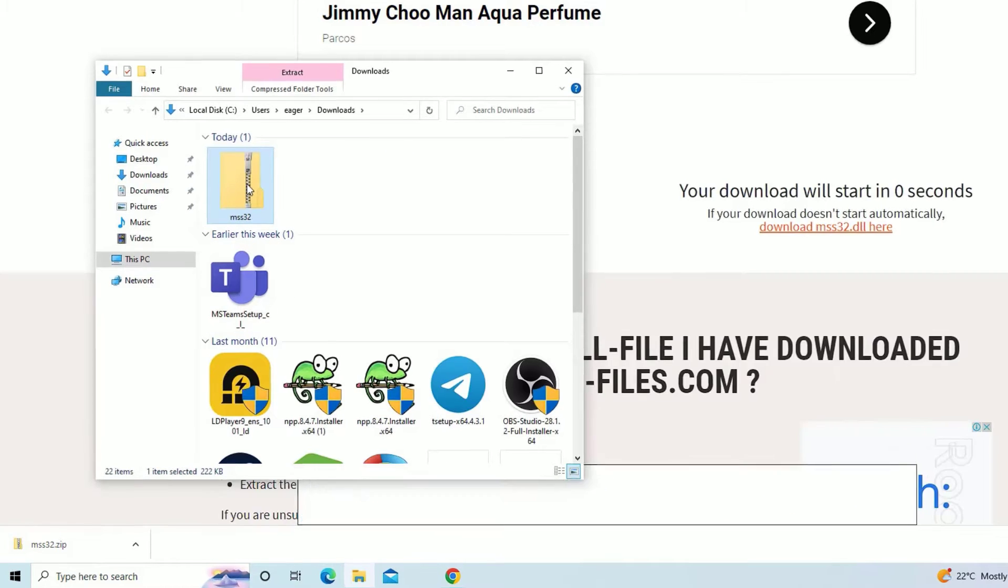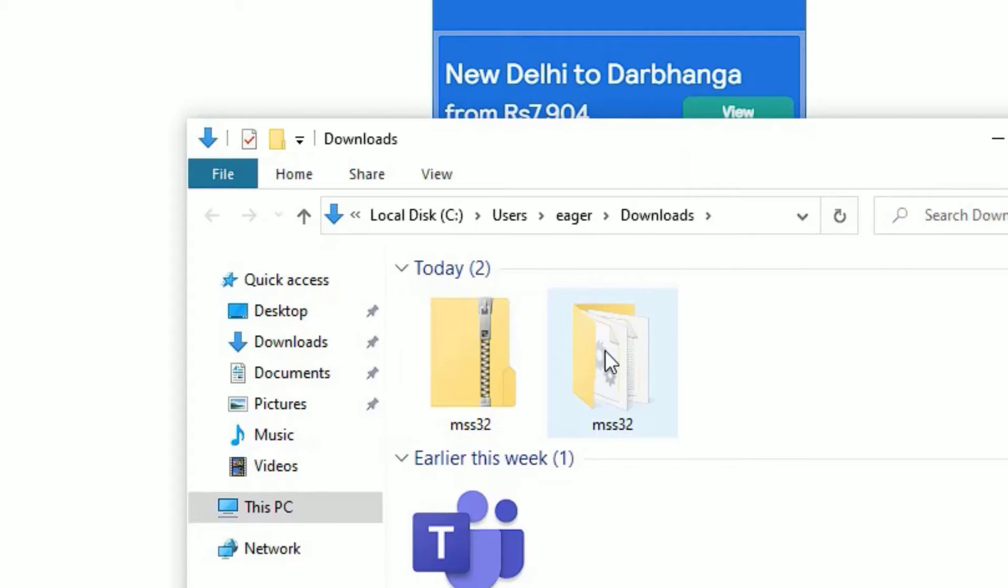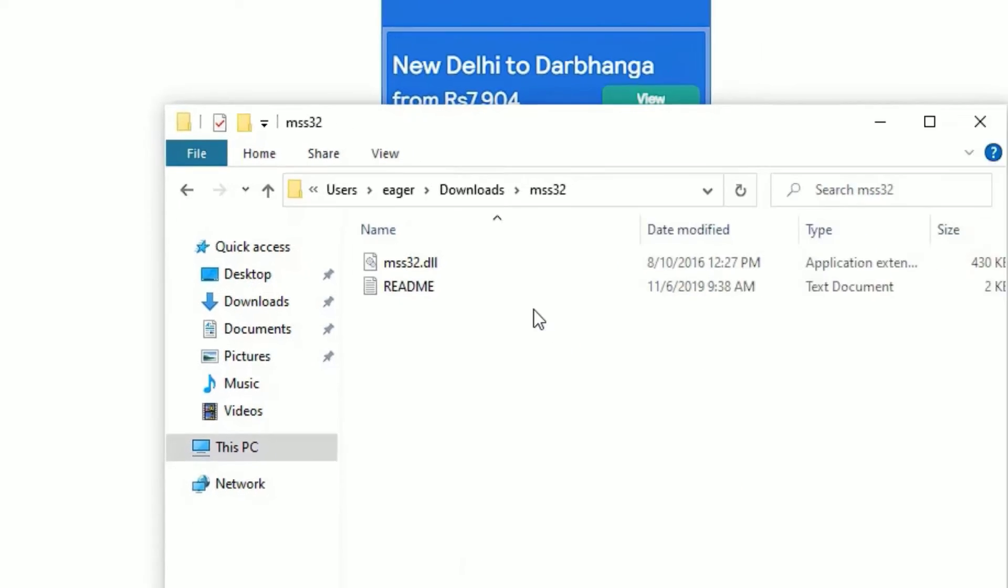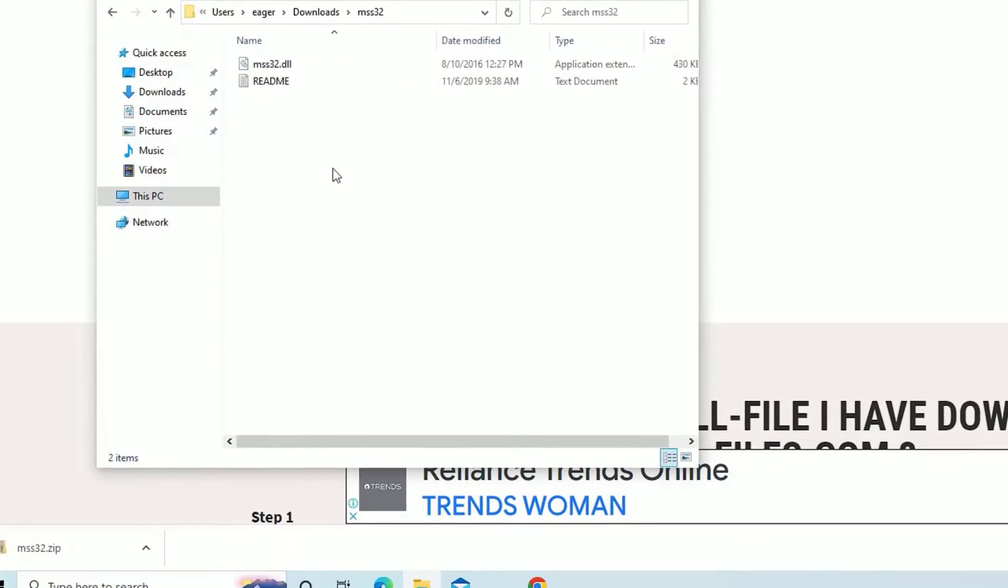Right click on that and select extract from the zip archive software. As we have extracted, just double click on that to open. There you will find the missed dll files which we downloaded.